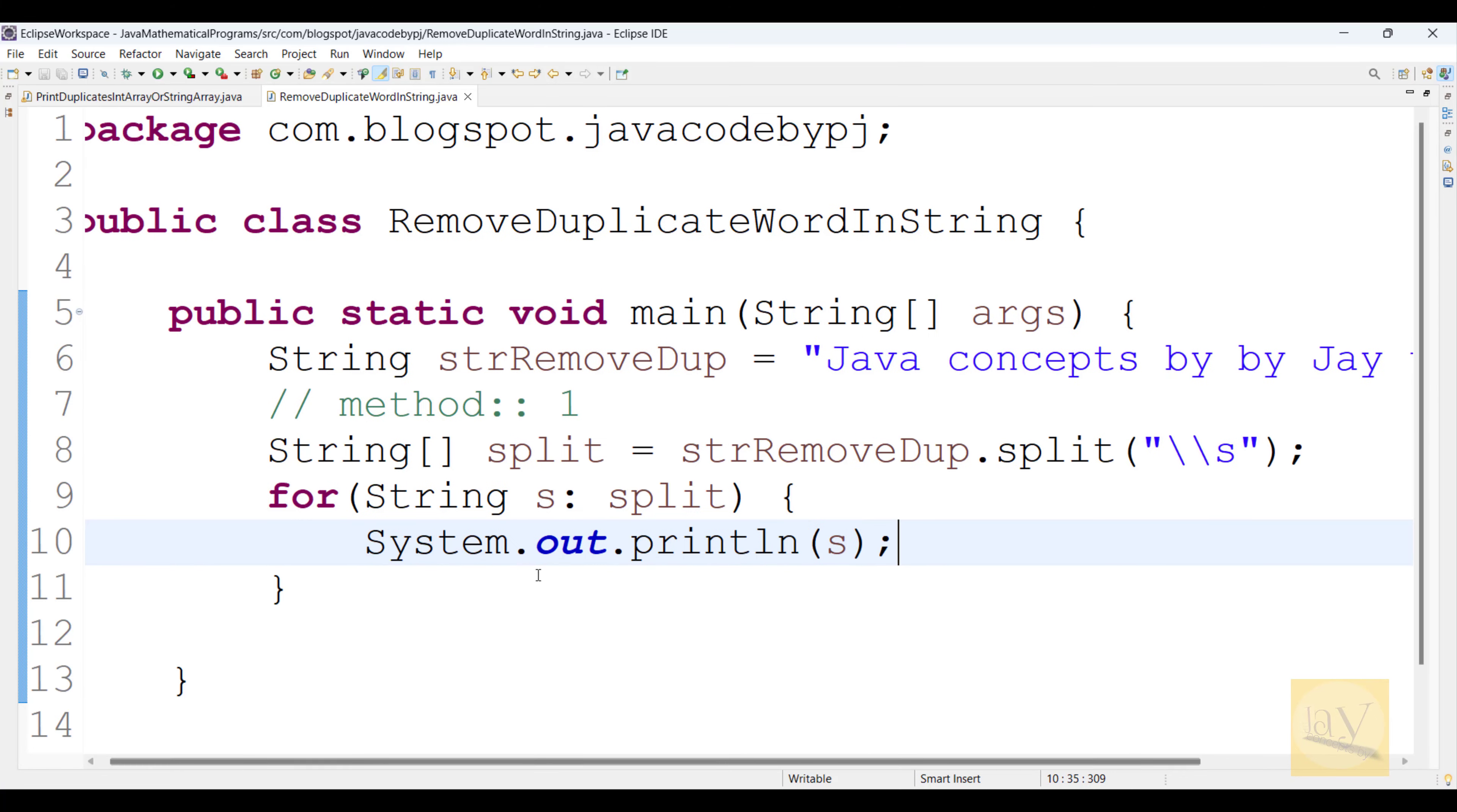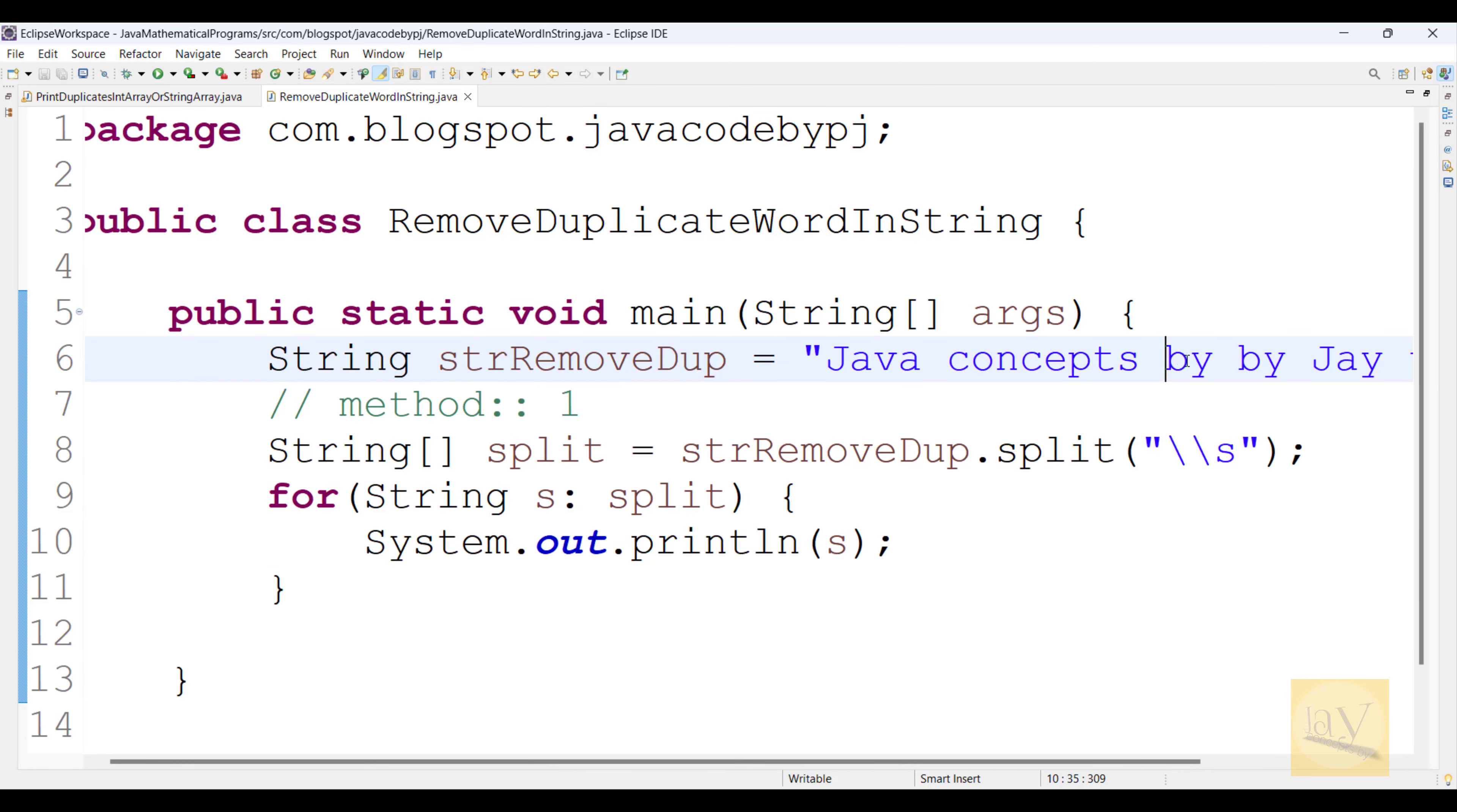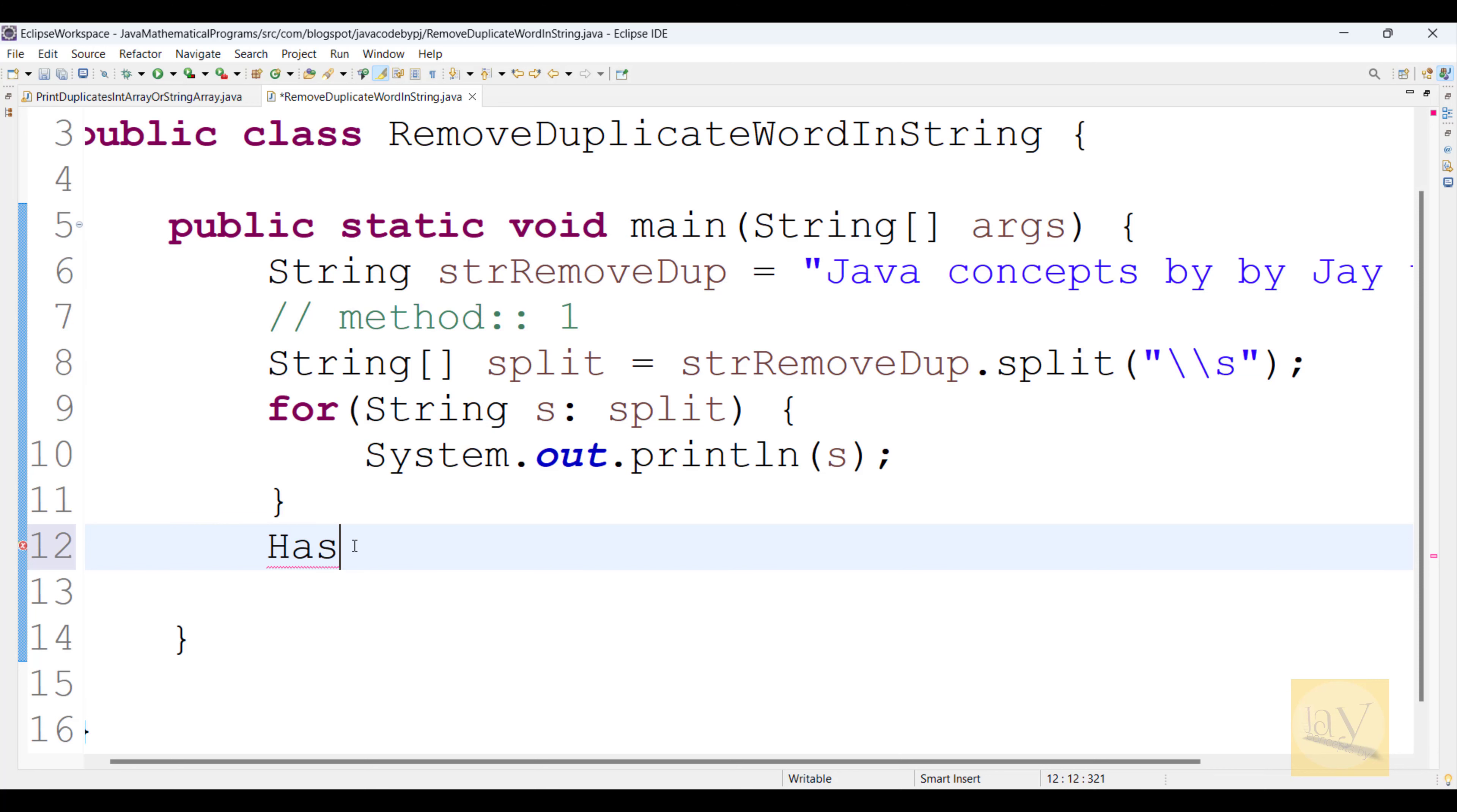See, we need to remove this "by". Right? It is printed two times, but we need printed only one time. We need to remove that one. So what will you do? Previous we already learned. Right? We need to add a Set. We need to add to a Set object. That means, implementation object we need to add. We need to add to the Set implementation object this object.